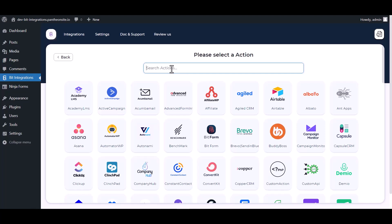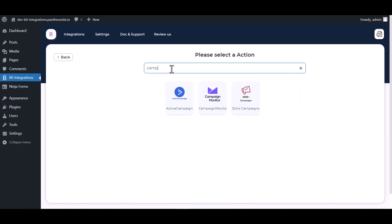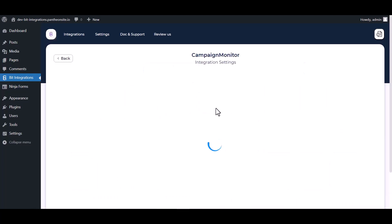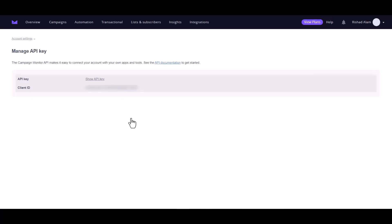Search and select action Campaign Monitor. Give here an API key and client ID. So please visit the Campaign Monitor API key. Copy the client ID.